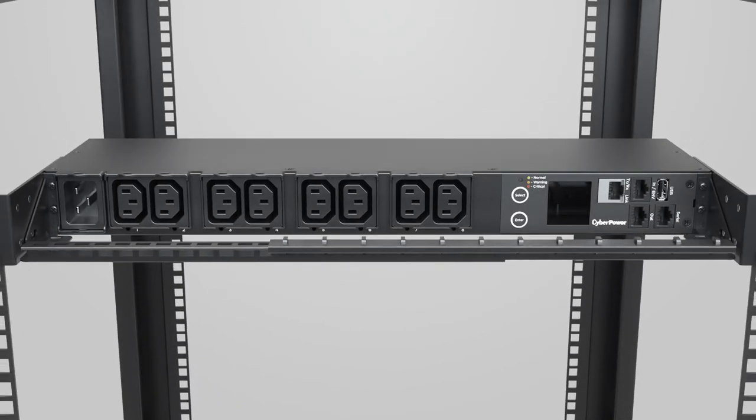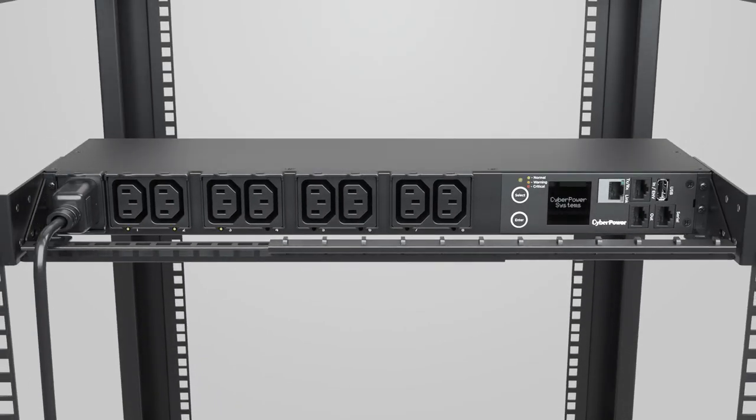To complete the installation, connect the power cord to the PDU and to a UPS system or the utility grid.